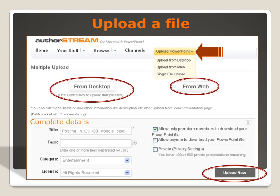Once you've created your account, go to AuthorStream and log in with your username and password. You'll see across the top there's an Upload button. Click on that and select Upload from Desktop. Then click on the From Desktop button and locate the file that you want to upload on your computer. Then complete the details about your PowerPoint presentation — the title, the tags, the category and license, and how you want people to be able to access it. Then click on the Upload Now button.